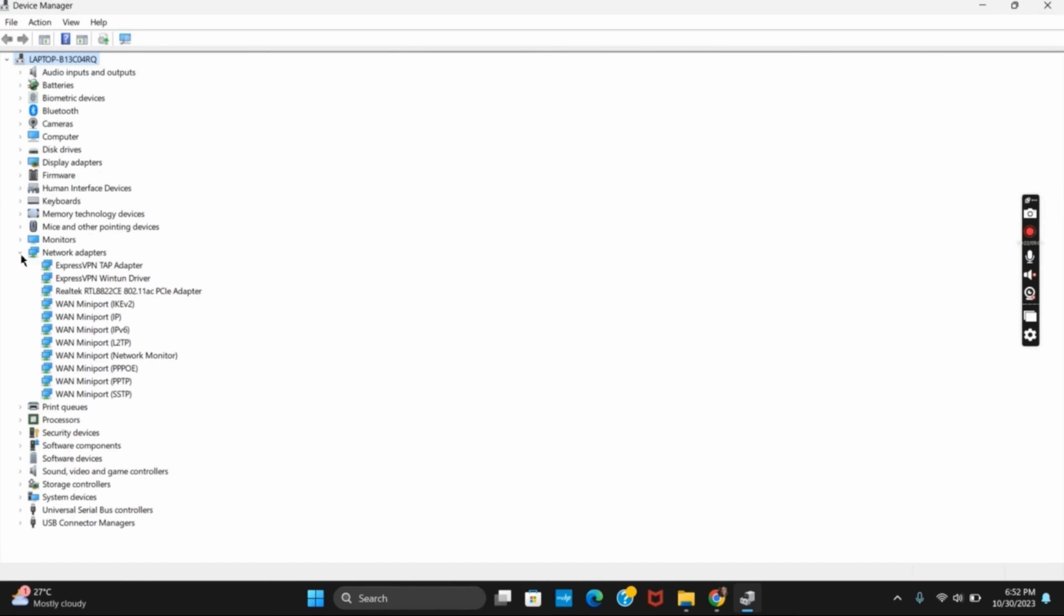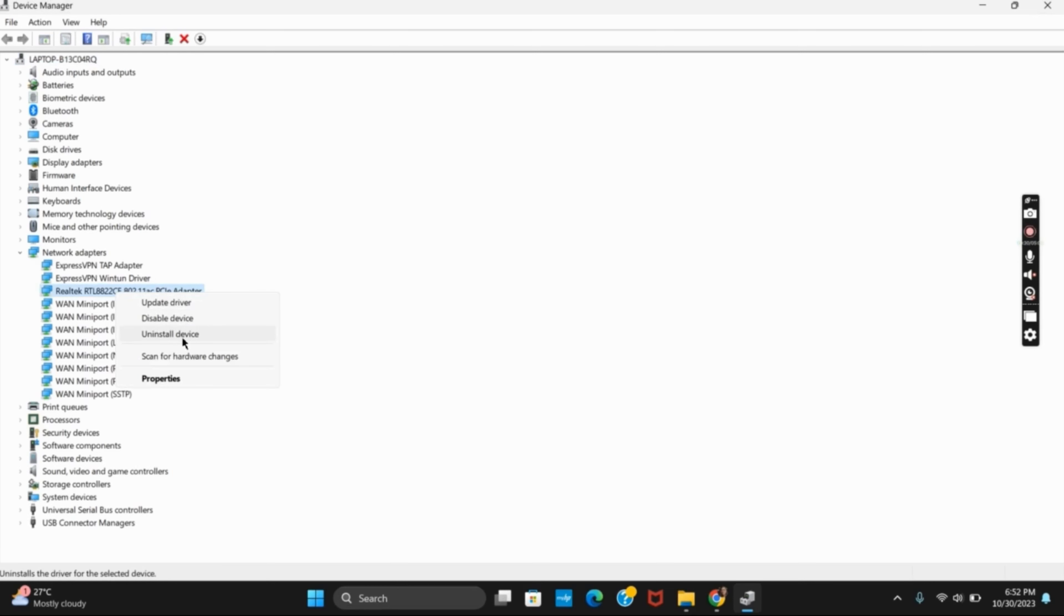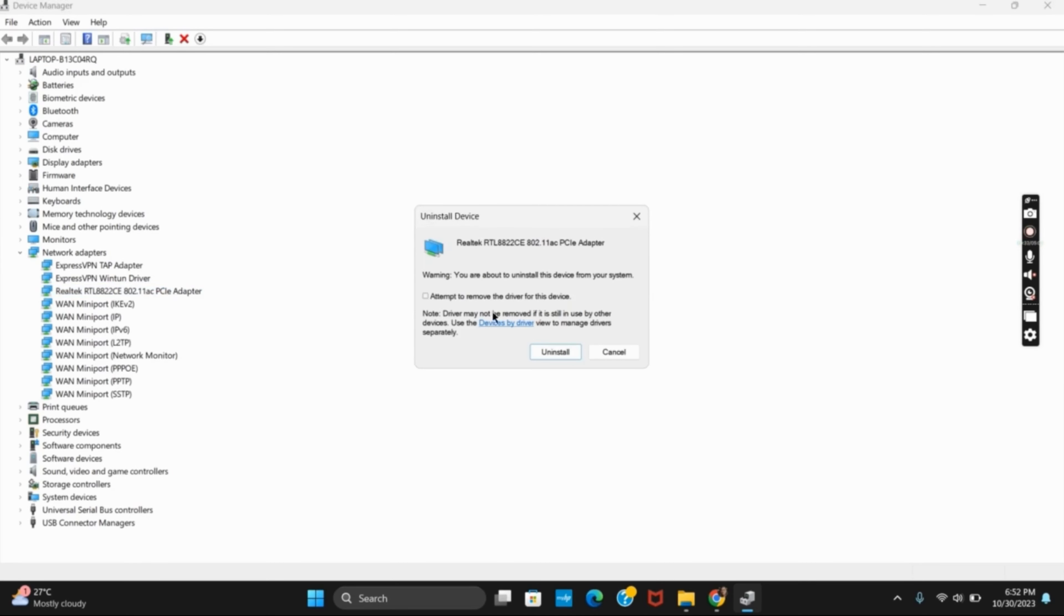From here, you have to find your wireless network adapter driver. Right-click on it and then you will see the option of Uninstall Device. Click on Uninstall Device and make sure that you tick on Attempt to Remove the Driver for this Device.